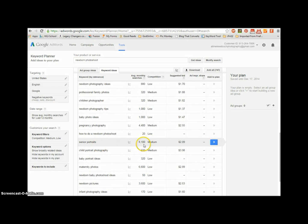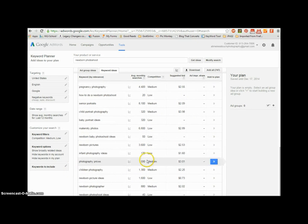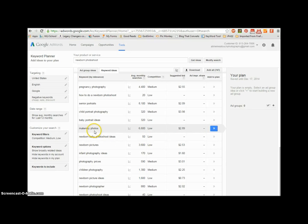Let's keep going. Senior portraits — that has nothing to do with us. Maternity photos — that's pretty good. I really try to go above 10,000 searches, but if I can't, I'll try to do nothing lower than maybe the 3,000 to 6,000 mark.